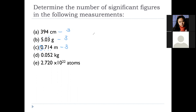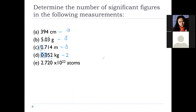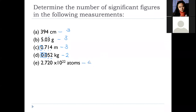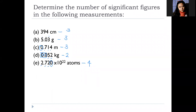Marie, letter D — two significant figures. Correct. The leading zeros are not included; we start counting from five and two, giving two significant figures. And Rizy, letter E — this one is a scientific notation. Four. Very good — we have 1, 2, 3, and 4 significant figures. The trailing zero is significant because we have a decimal point.